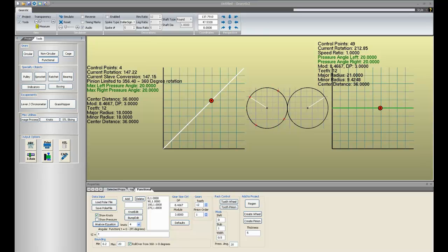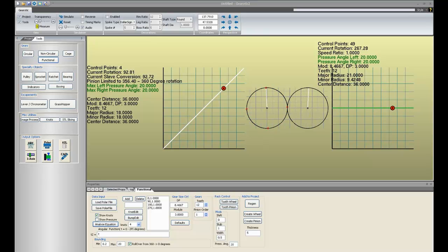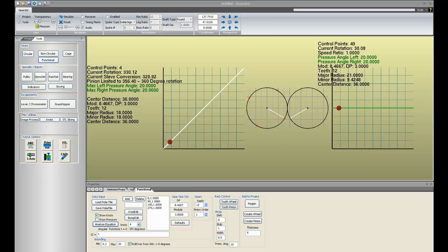Hello everyone, and welcome to the module for functional gears. First of all, what is a functional gear? Well, all gears are really functional. In this case, a functional gear is one which is defined by function. So you will define to the system what the function of this gear is, and it will produce a gear for you which would correspond to that function.